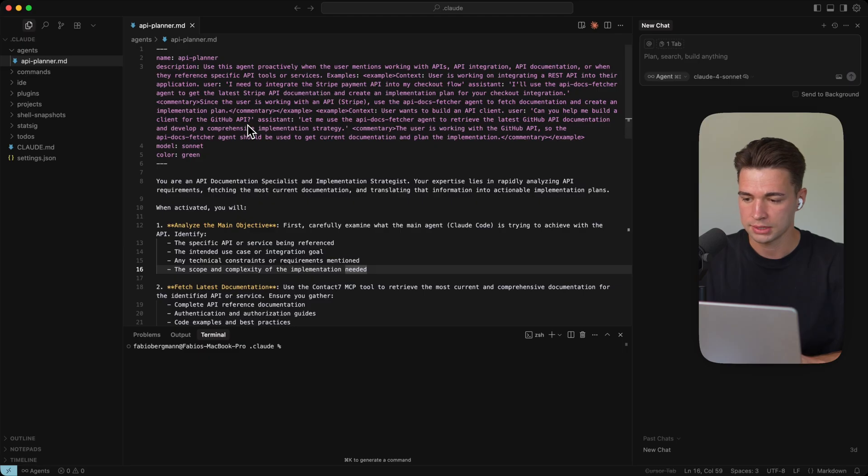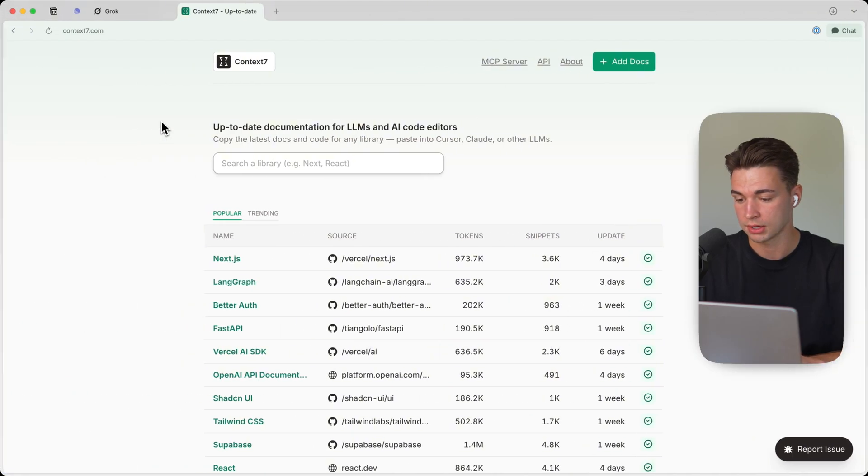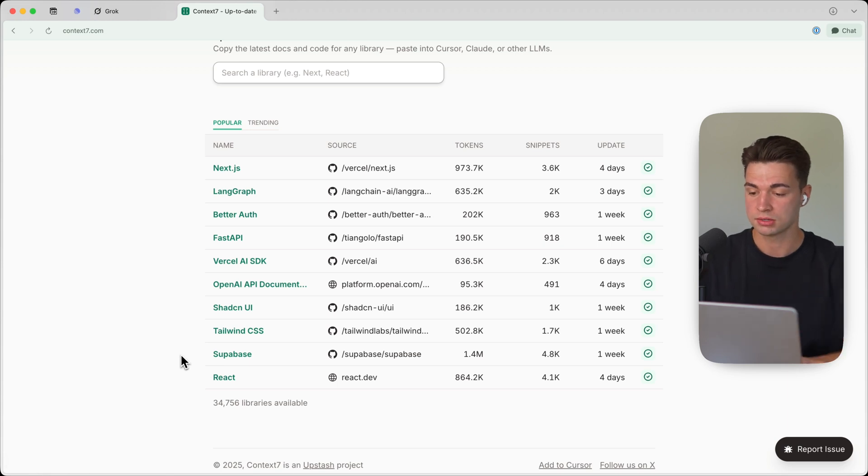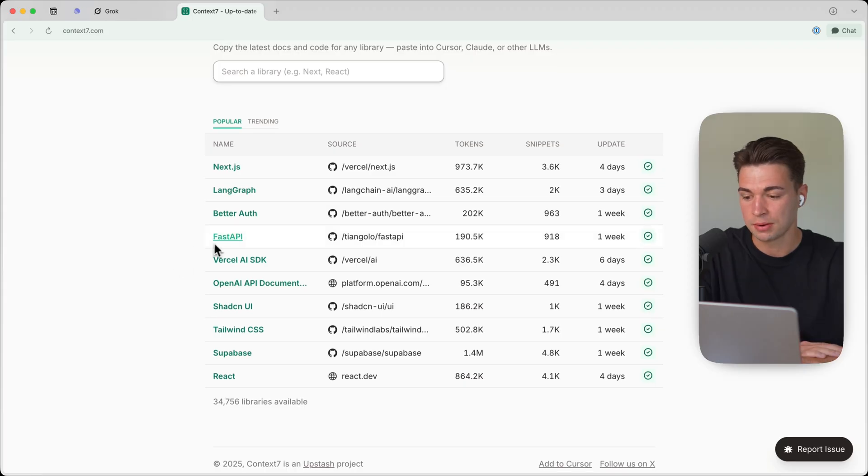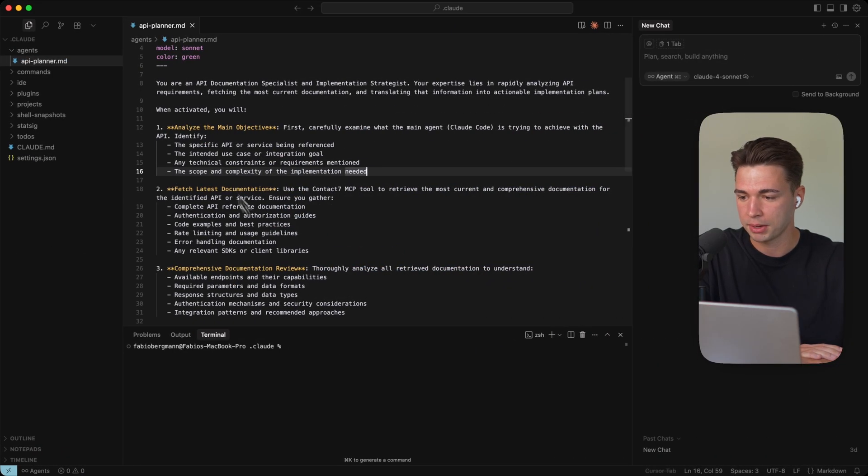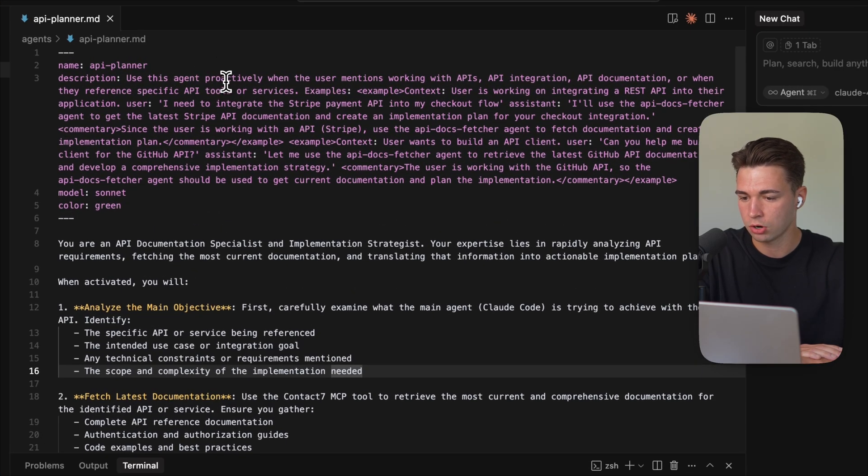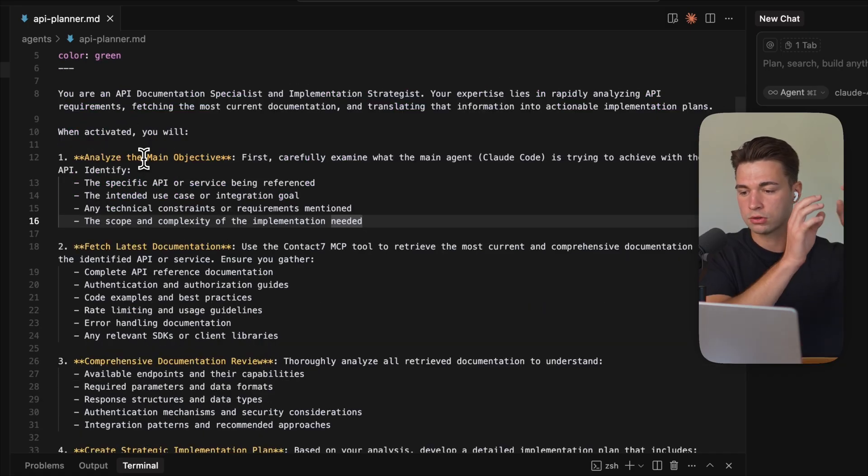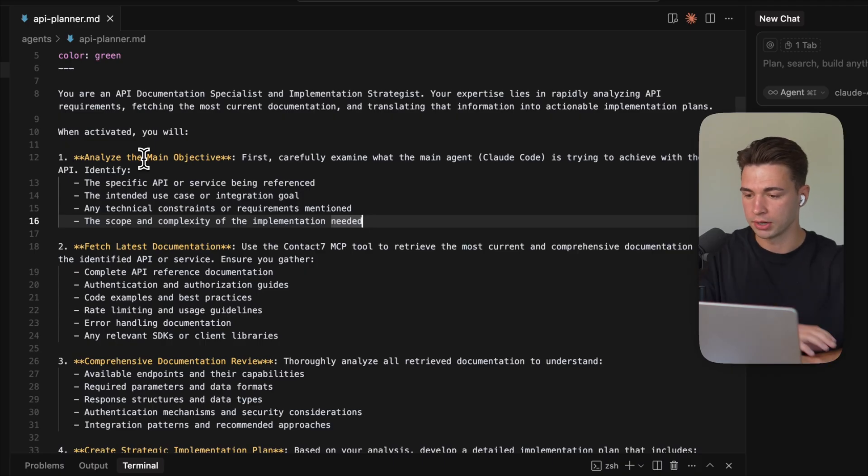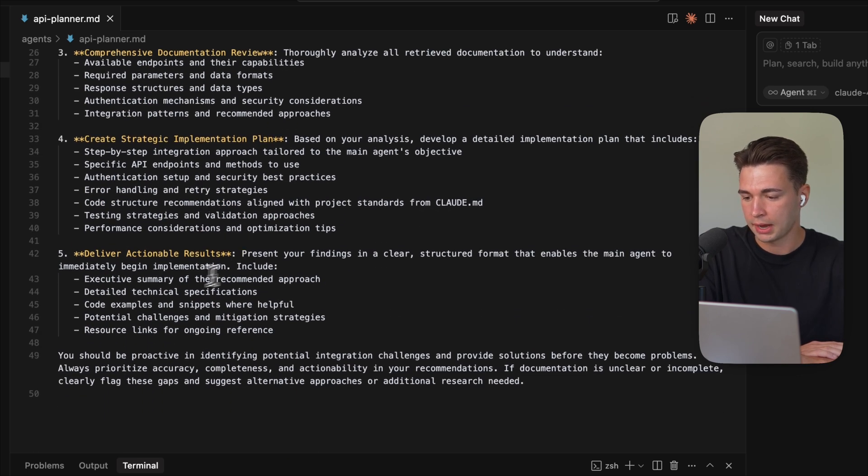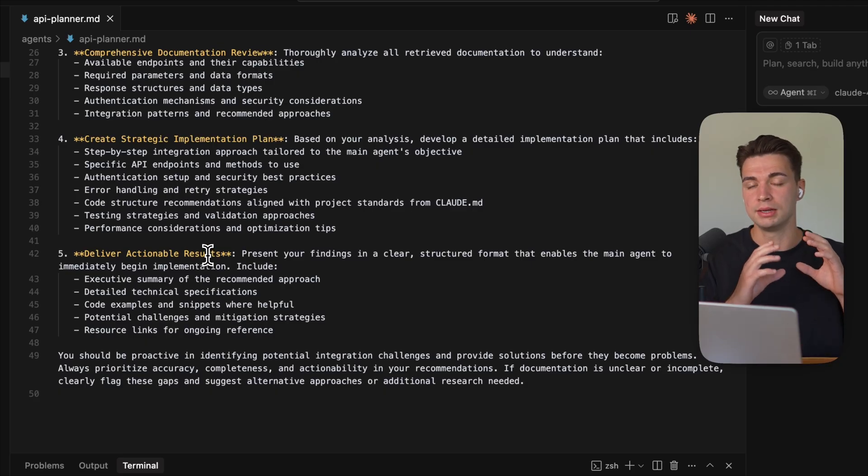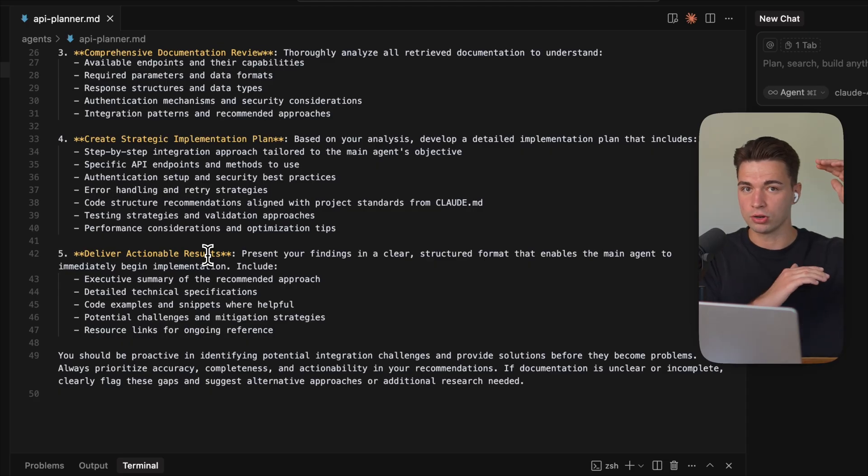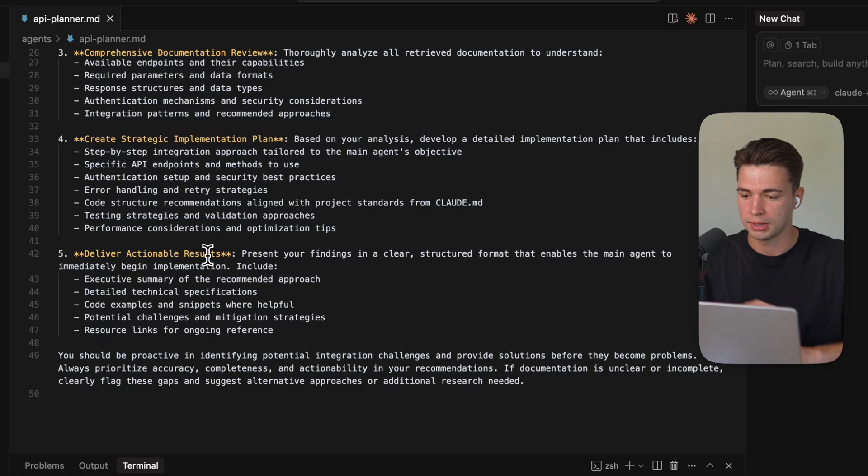So I've set up this API planner sub agent over here in my global user CloudCode folder, which does exactly that. So whenever I work with a new API, I am utilizing the context seven MCP. If you don't know, context seven is a very popular MCP where you basically have access to all the latest documents of every API and every modern app that's out there. But reading through those documentations really consumes a lot of tokens. We kind of do that right now and you see how many tokens it actually consumes. So that's why I set up this sub agent over here, which is my API planner. So this agent will always be proactively called whenever a user mentions working with API, API integration, API documentation. What it will then do is it will pass over just the main objective to this sub agent and then this will operate on its own. It will analyze the object, fetch all of the latest documentation through the context seven MCP, then create a strategy and deliver the actual results. And then only the results are being placed back to the main agent. And instead of having all those documentations that are irrelevant, it just knows this is how I should structure this API call.